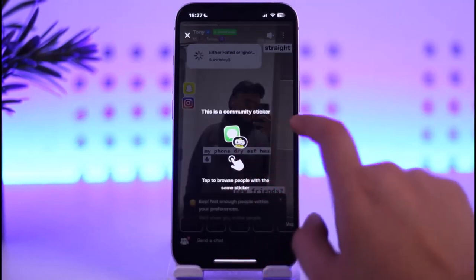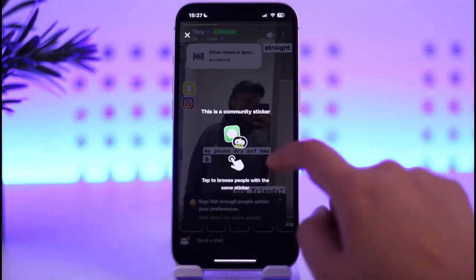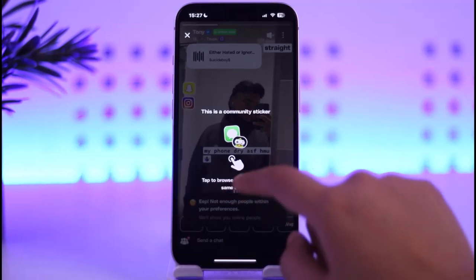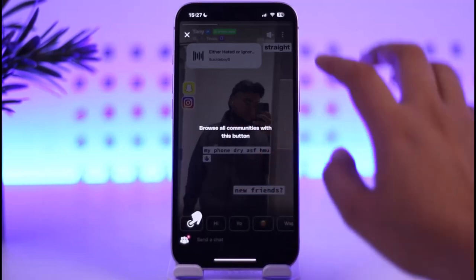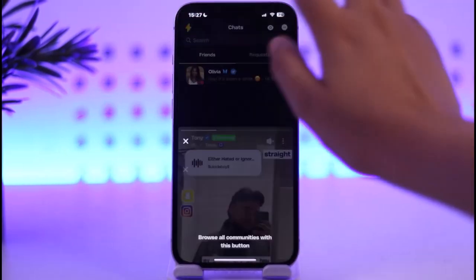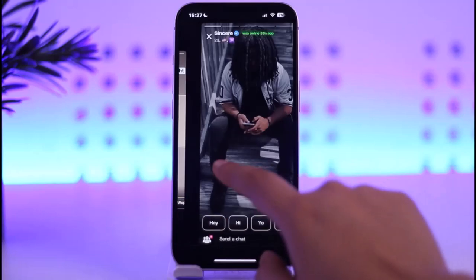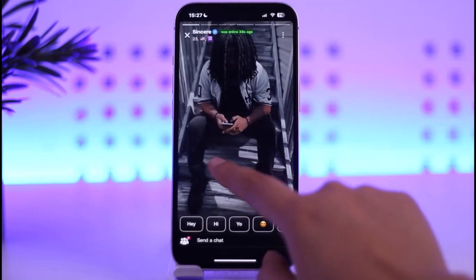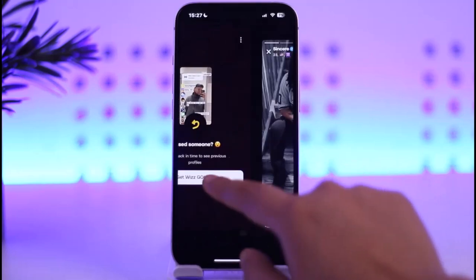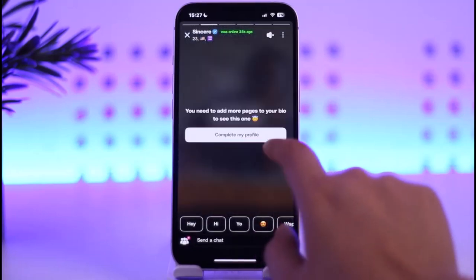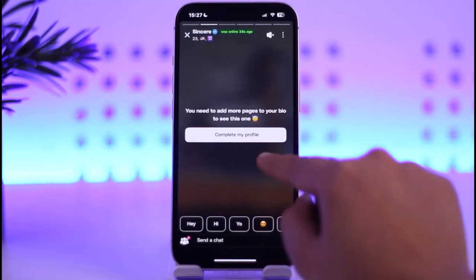Then go back and tap on this icon where you will be able to check out people. Simply swipe and you get this community sticker to browse, and so on. Let's cross this out first and move on.